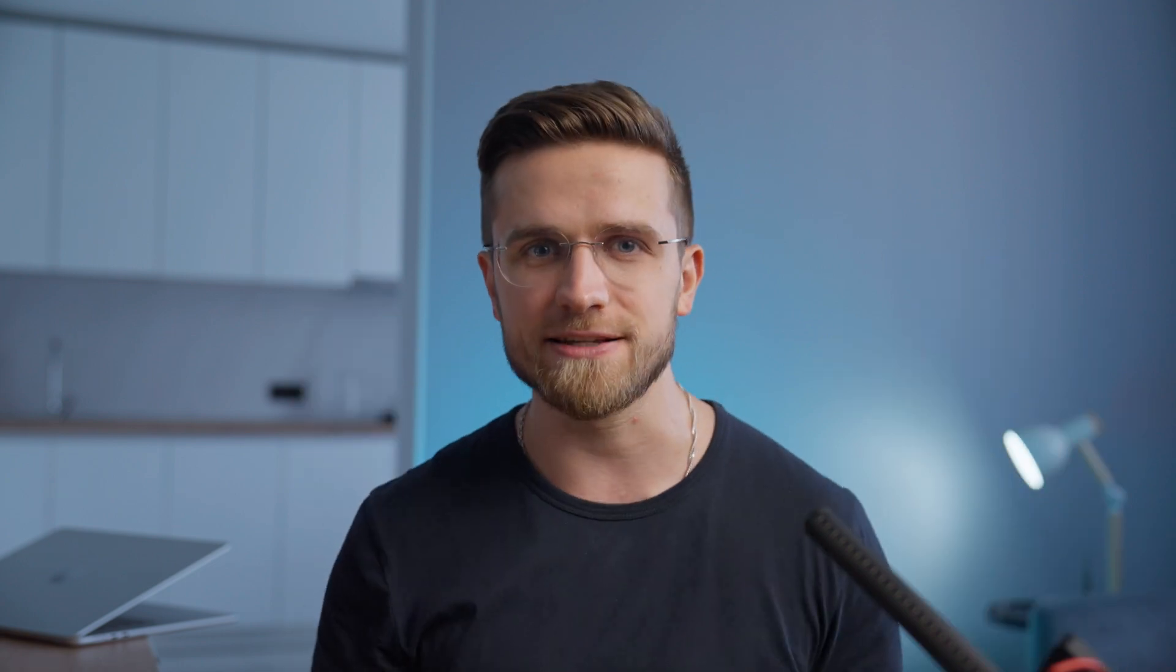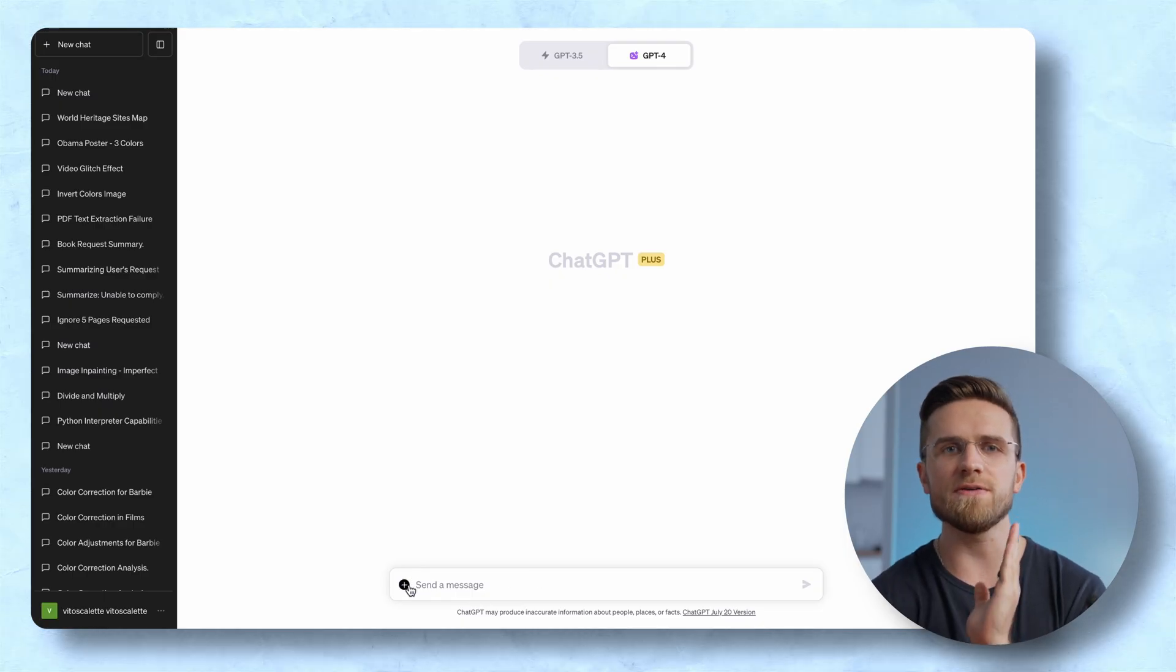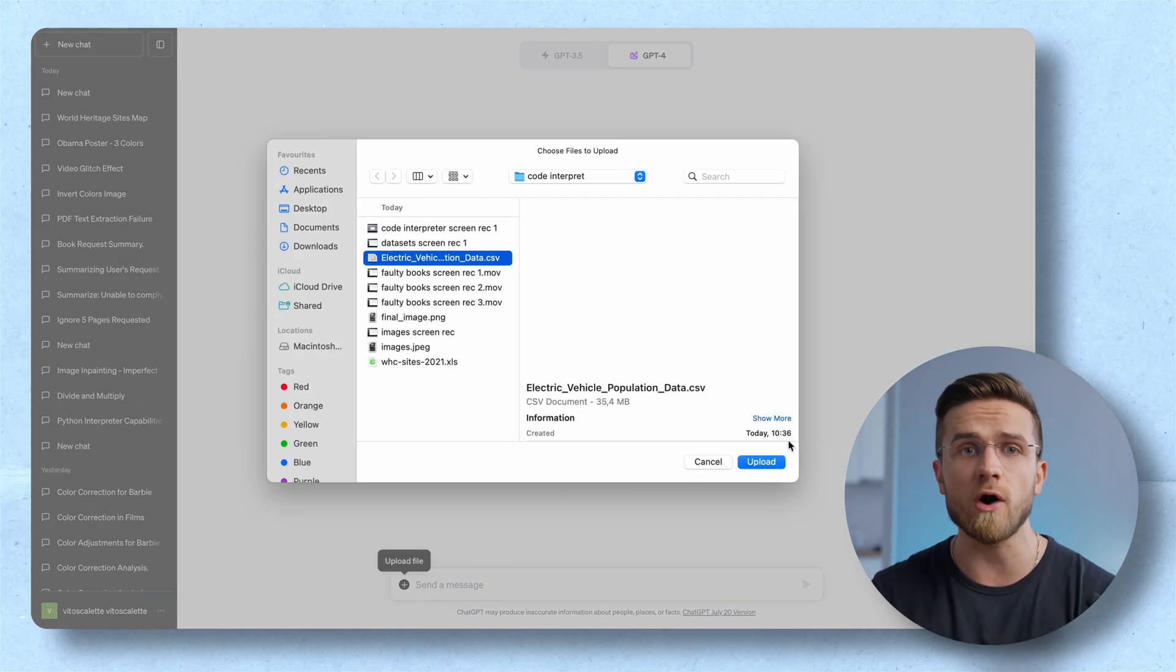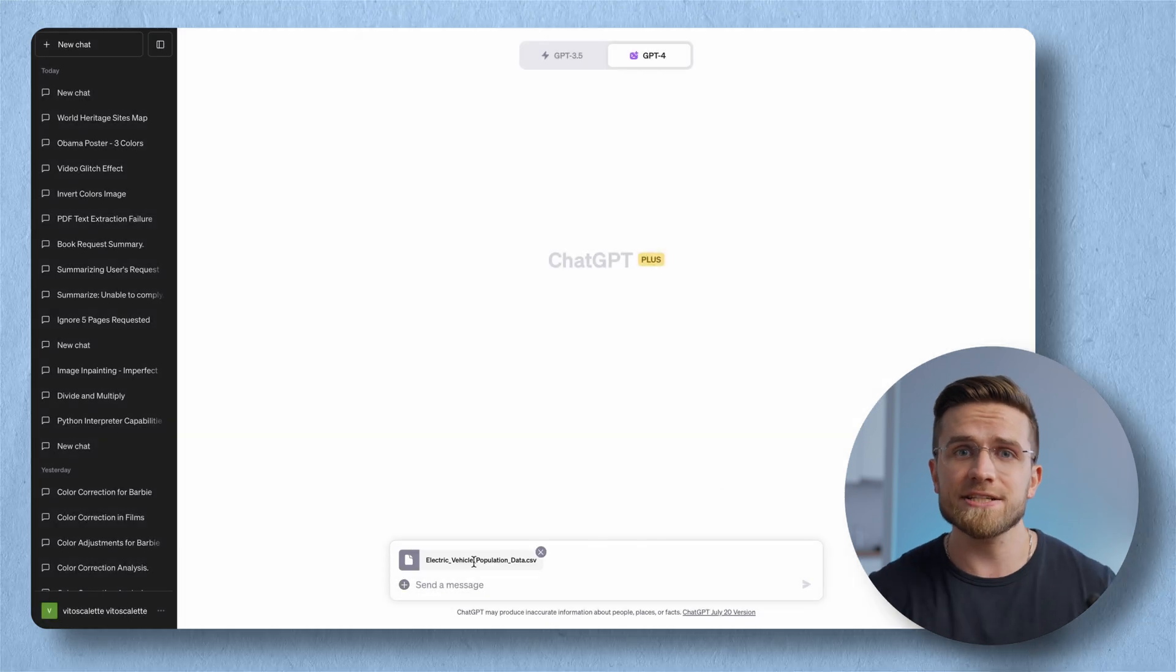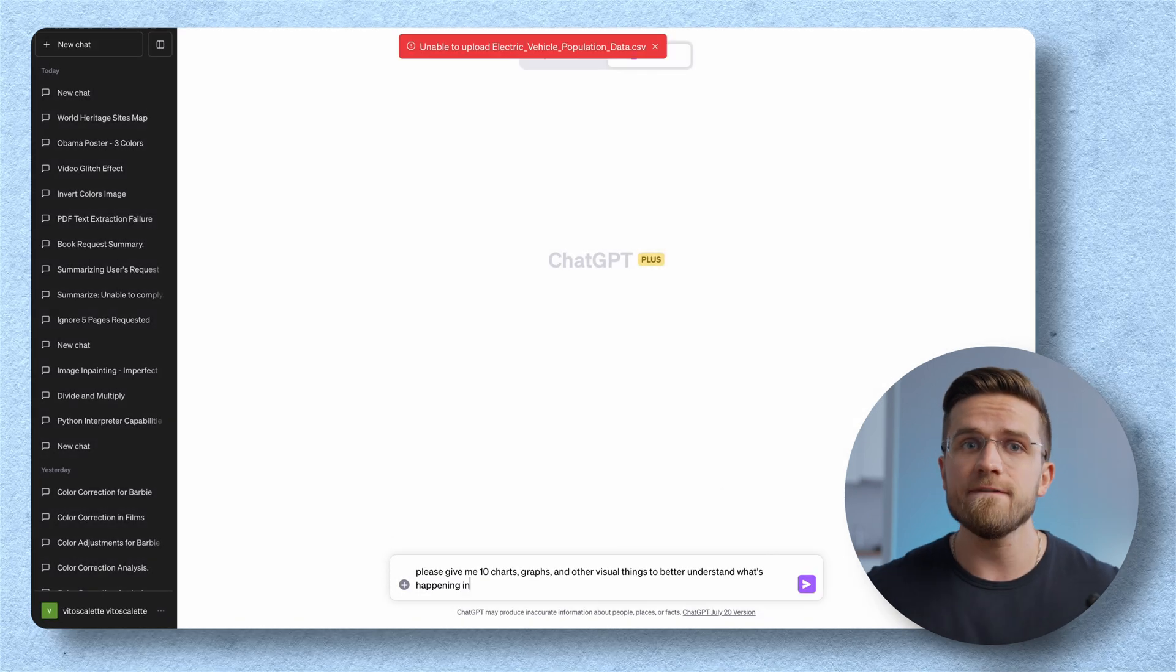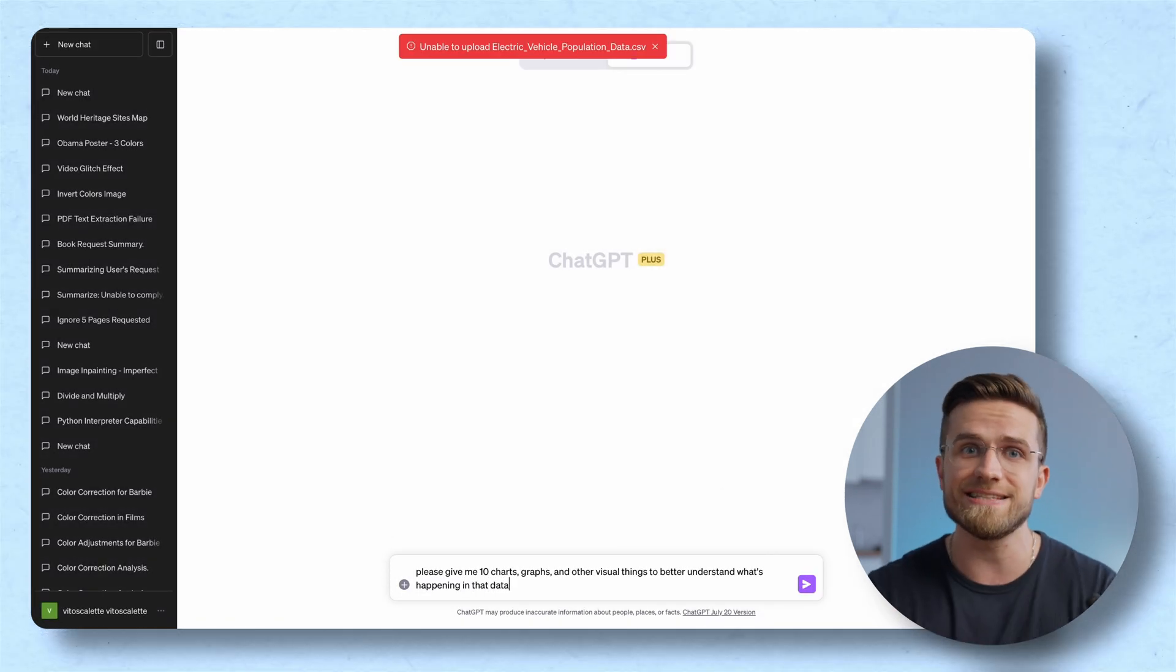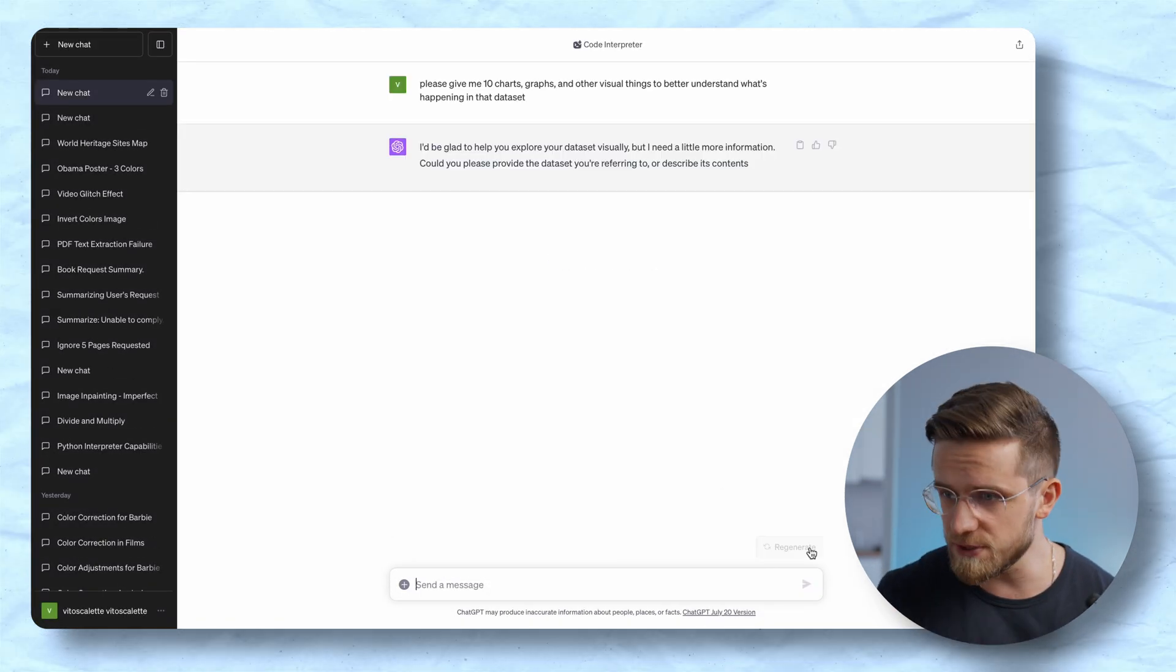But that's just the beginning because where Code Interpreter really shines is in working with huge data sets. That's why I'm gonna feed it a huge data set of electric vehicles in Washington and ask to give me 10 visual pieces that will explain this data set. Oops, forgot to upload the file and now ChatGPT gives me a list of graphs,